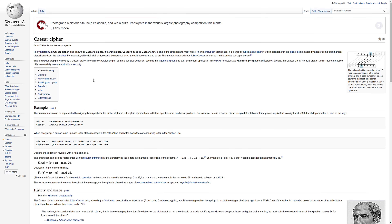That's the general idea behind Caesar cipher. The exact implementation of Caesar cipher — why we want to use cryptography and Caesar cipher specifically — is to encrypt and decrypt messages.